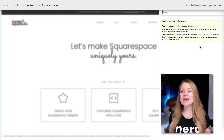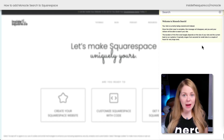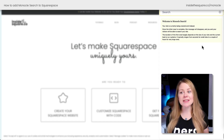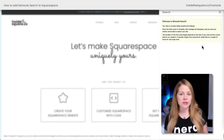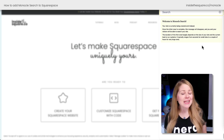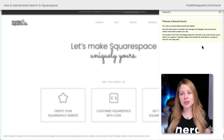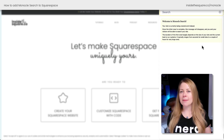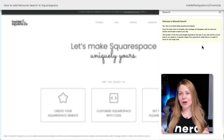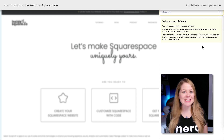Now I'll open up an incognito tab and visit insidethesquare.co. When we click on Search, it will open up Monocle Search. If you have a large site like I do, you're going to see this alert that says, welcome to Monocle Search — it's currently being crawled and indexed, and it might take a little bit of time. For smaller sites it'll just take a minute or two; for a larger site like mine, it might take a little bit longer. I'm going to pause the recording and come back when Monocle is ready.